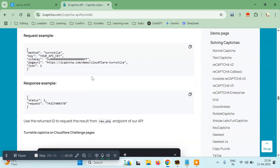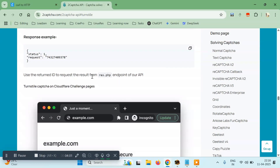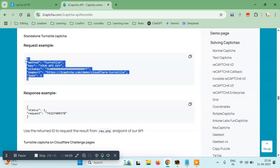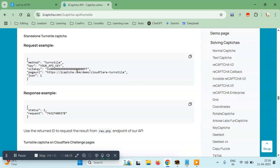To use this, we need a few things. You can see: method, Turnstile, key, page URL, and JSON. So we need these things. The main thing is the key, which we can get from the 2Captcha dashboard page. And what we need is the site key and page URL.